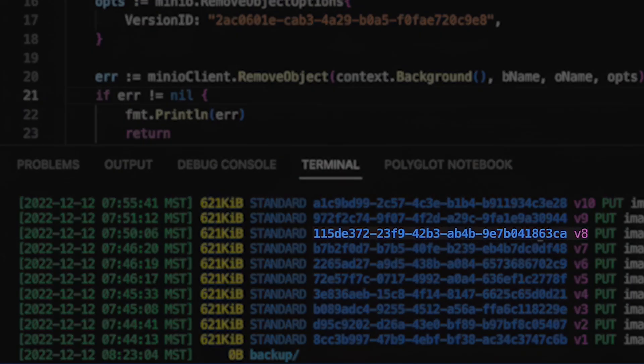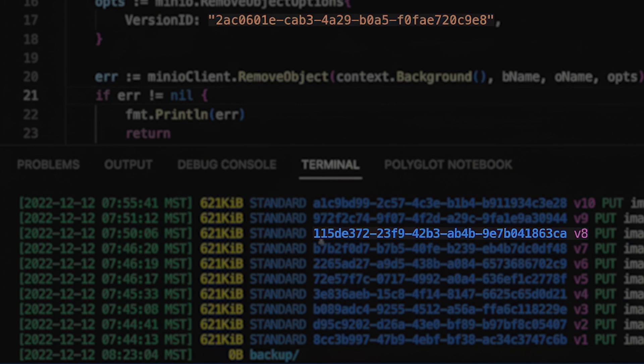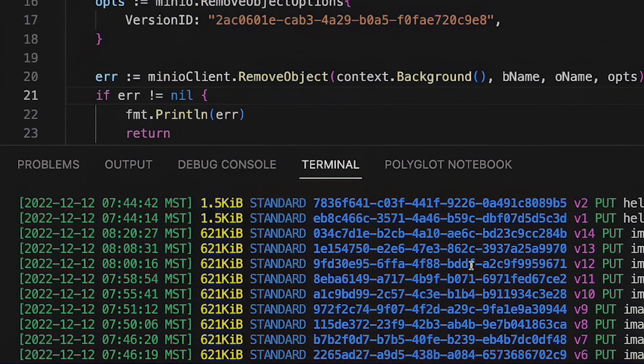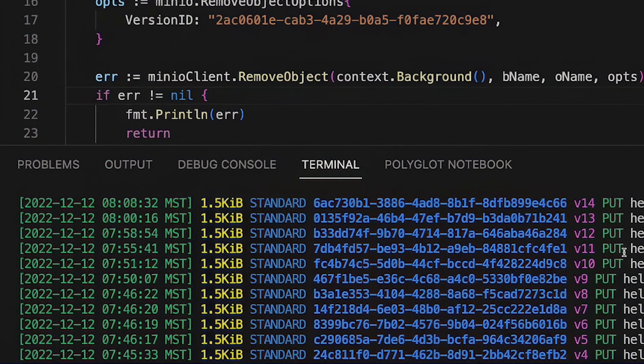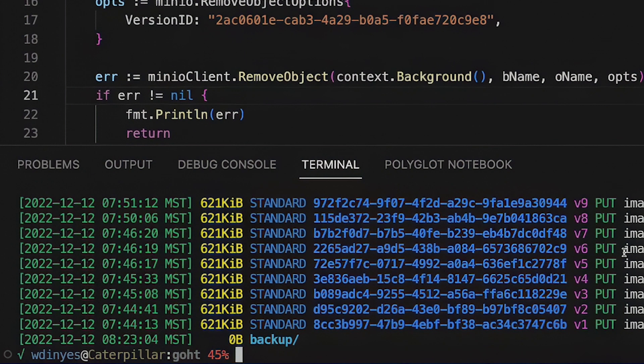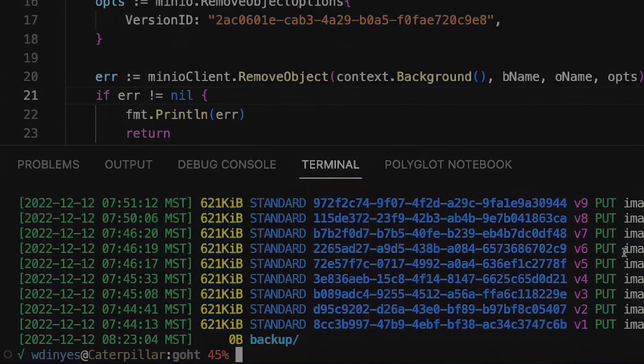Well, I still have a version 8, but notice the one version that I had before 2AC is now gone. I've got 115D and B7B2 now surrounding it. I also only have 14 versions of image PNG, but I have 15 versions of Hello World, which is what we had before. So this is how you can actually delete a particular version off of min.io using the Go language.